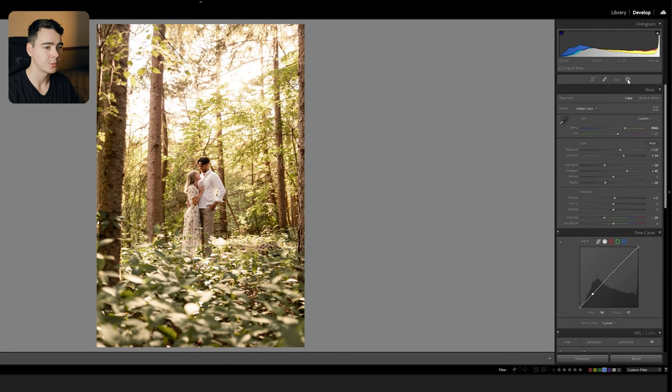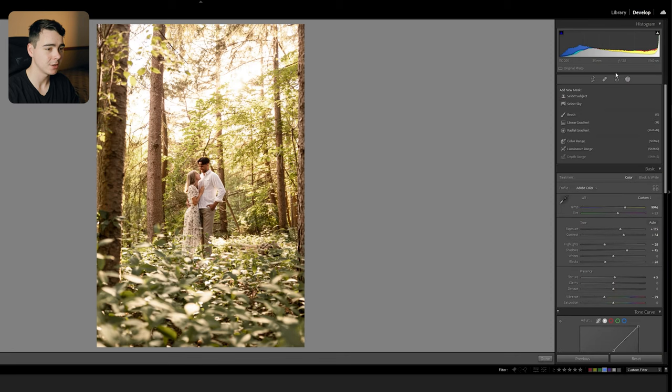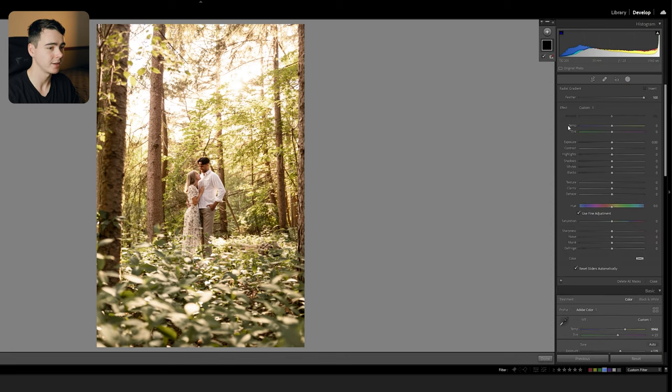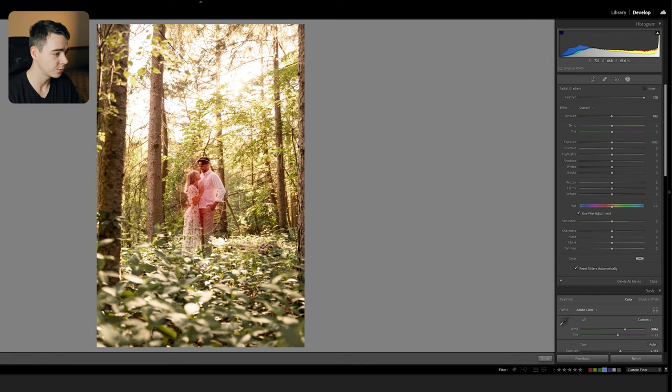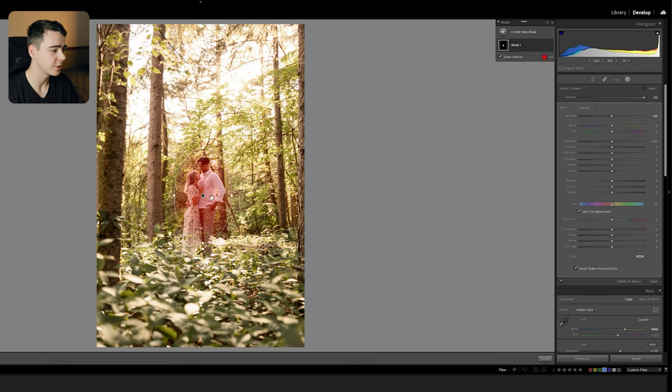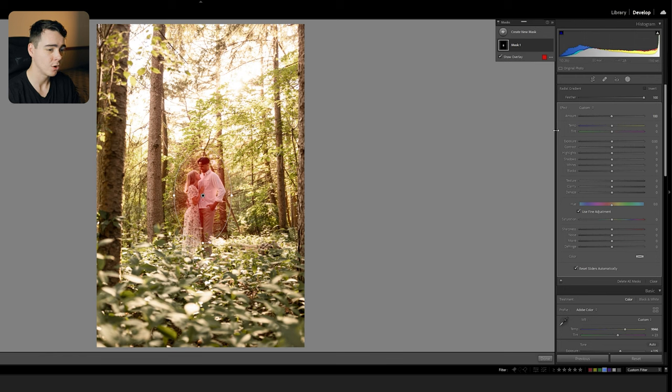But now I'm going to show you how to add this diffusion look. We're going to go up to our masking button here and add a radial gradient. We're going to do two of these and this is going to get our dreamy effect. The first one is going to be right on them here in the middle, not too big because you don't want the feather to spill over and see the adjustment outside of where they are. And all we're going to do for this one is just drag up the exposure just a little bit.